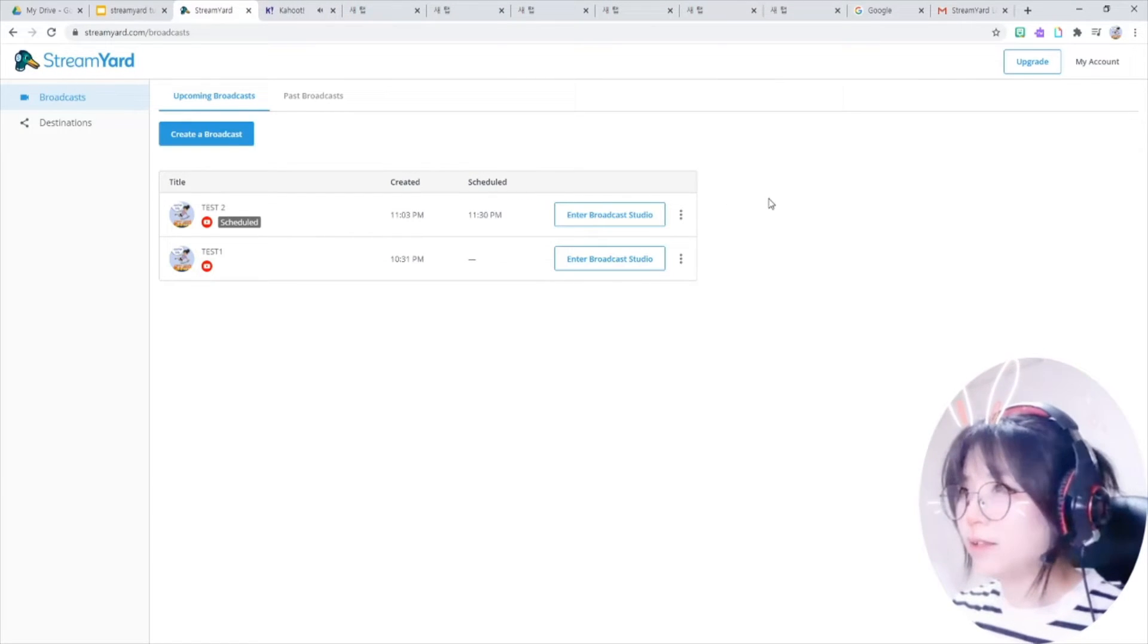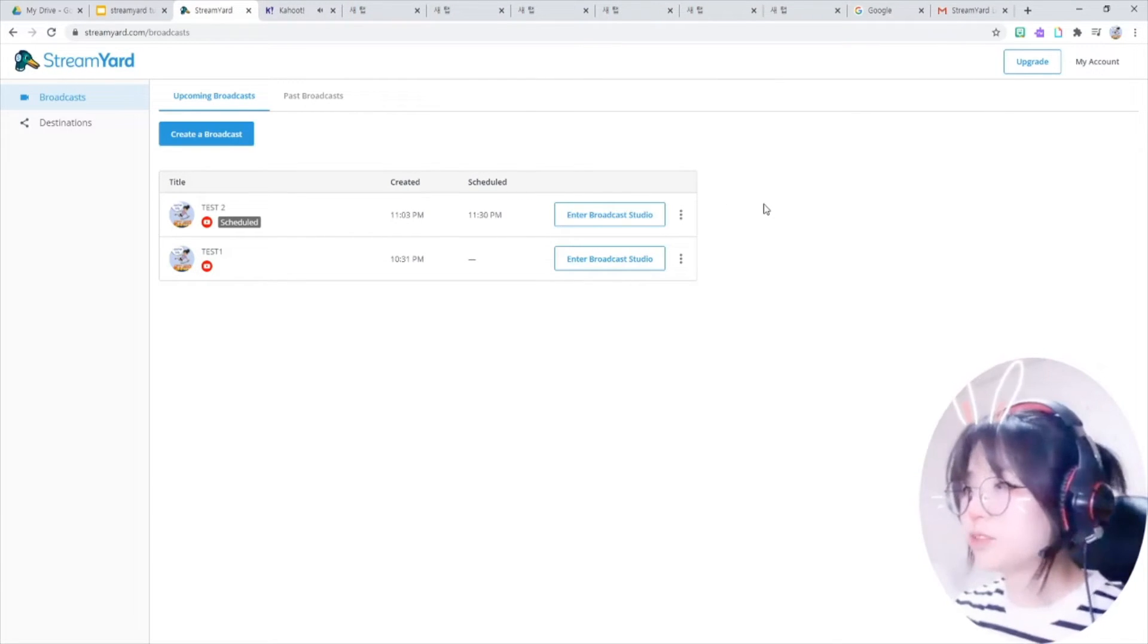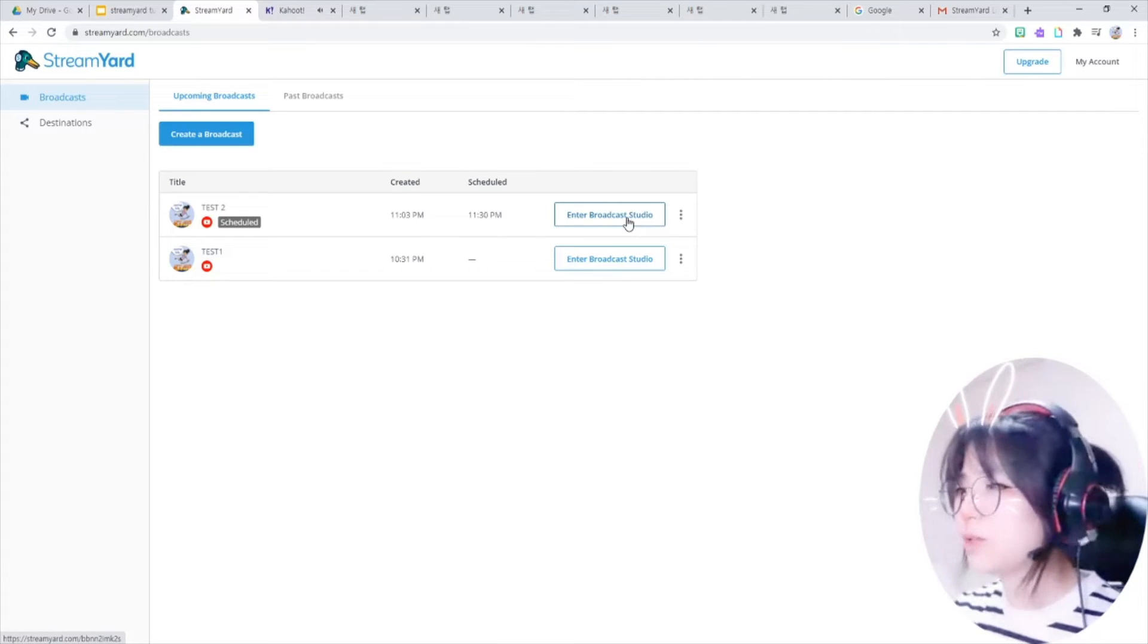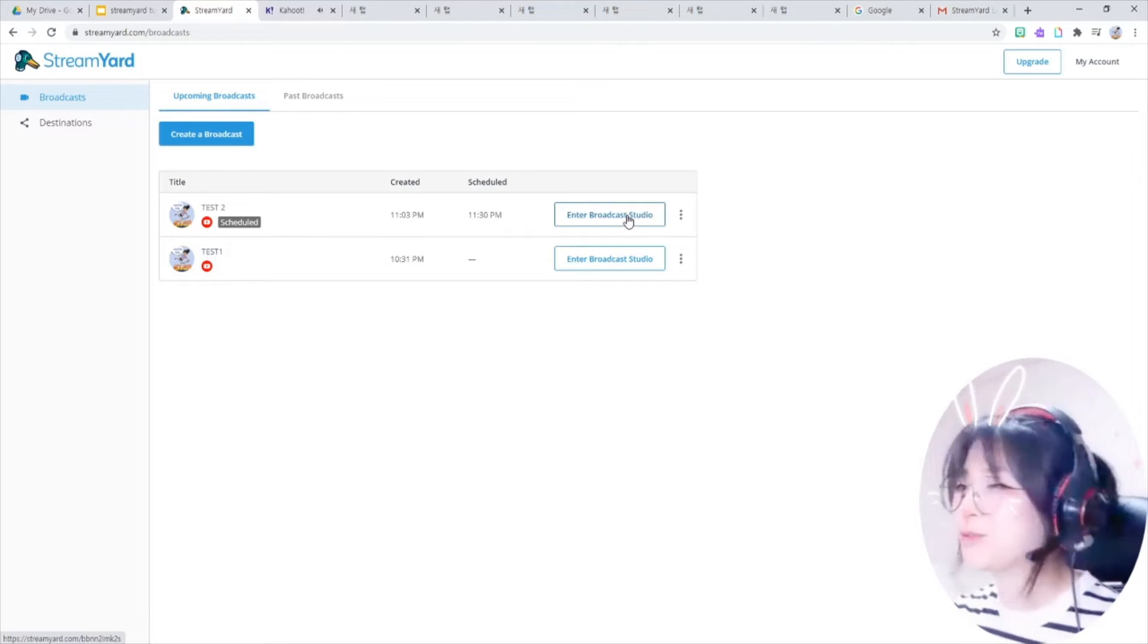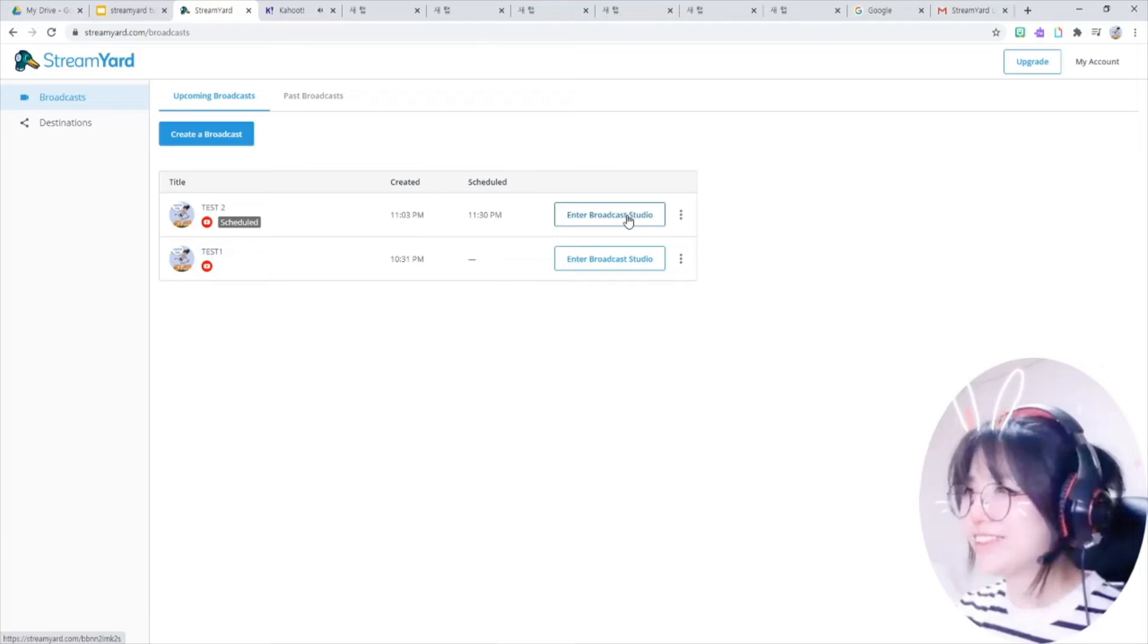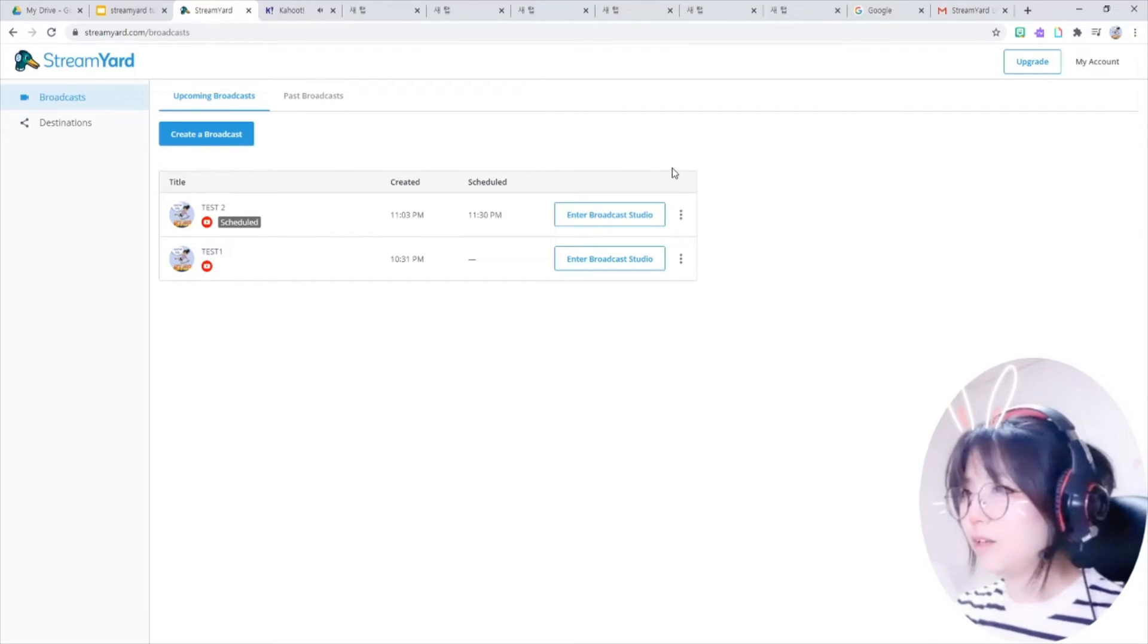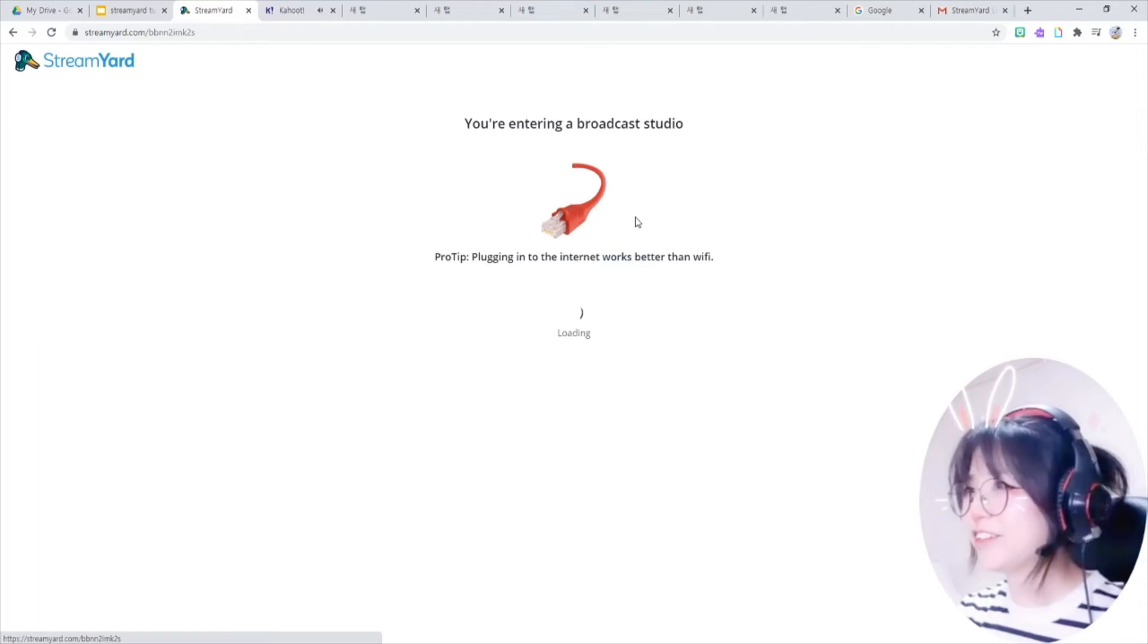Now we can enter the broadcast studio by clicking it. You can enter the broadcast studio at any time without starting your stream. So don't worry, it's nice that you can press things beforehand. Enter broadcast studio button here.